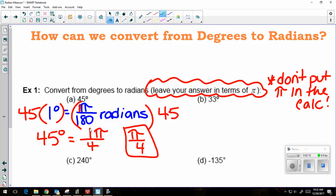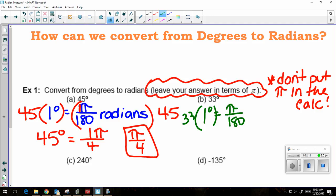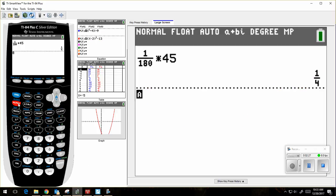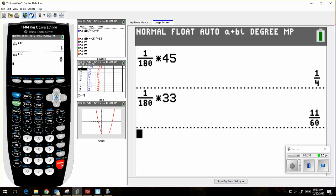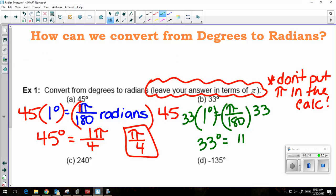Next example: 33 degrees. I know for sure that 1 degree is equal to pi over 180 radians. I'm going to multiply each side by 33. So 33 degrees is equal to — in my calculator, 1 over 180 times 33 — which gives 11 over 60, which is really 11 pi over 60.